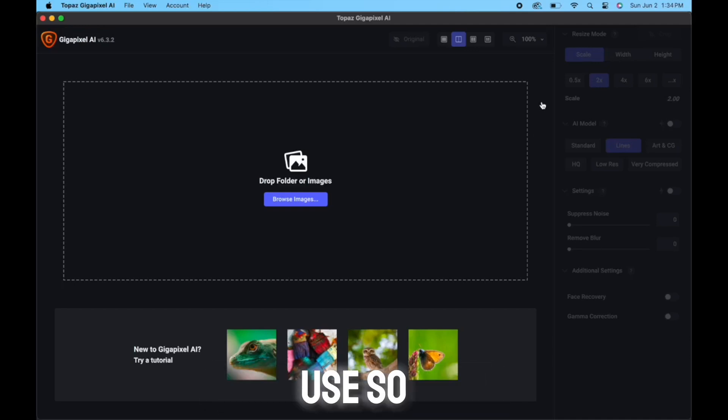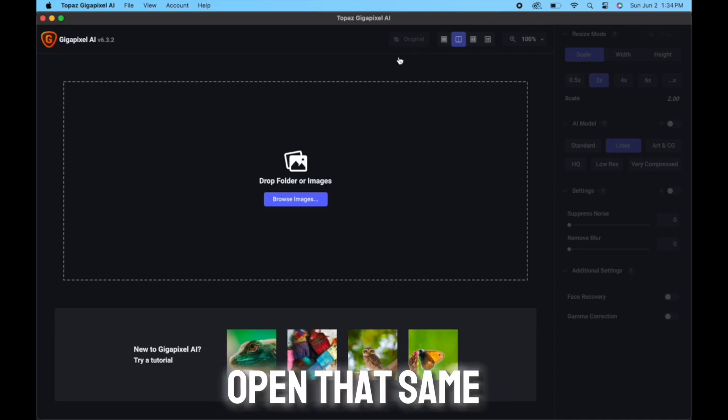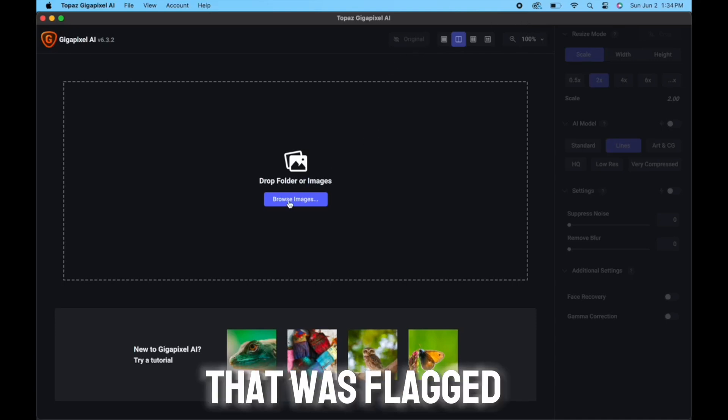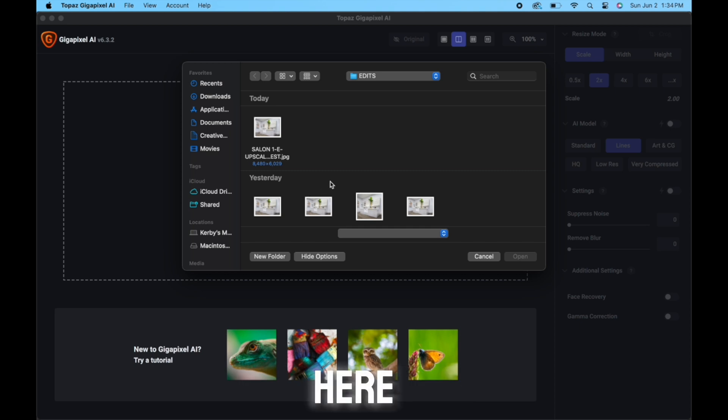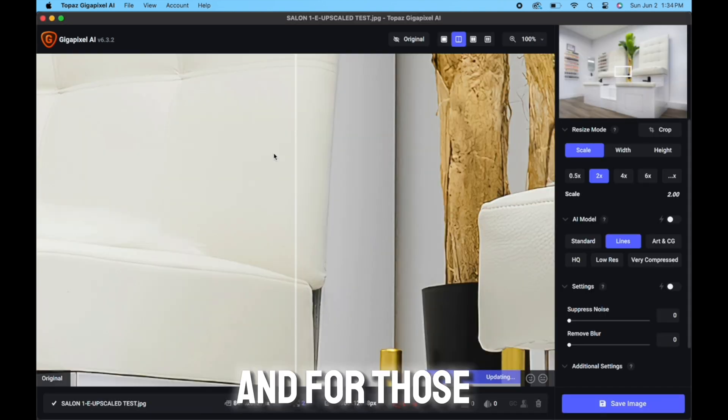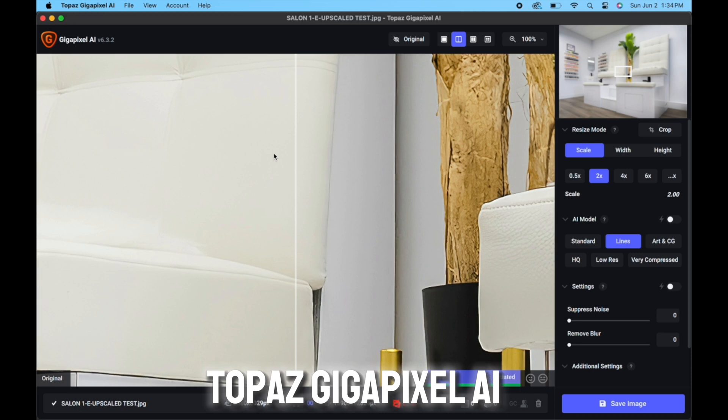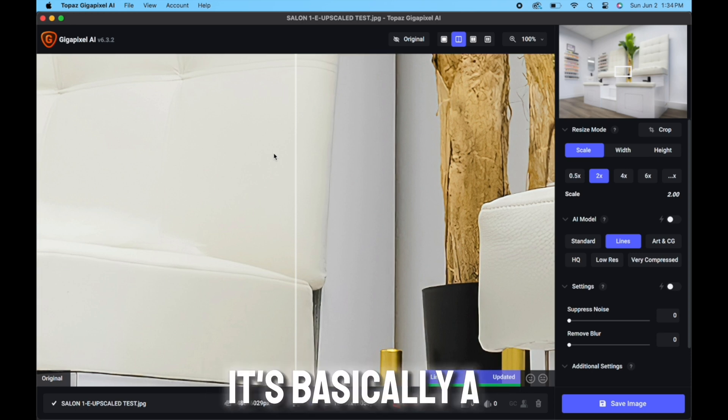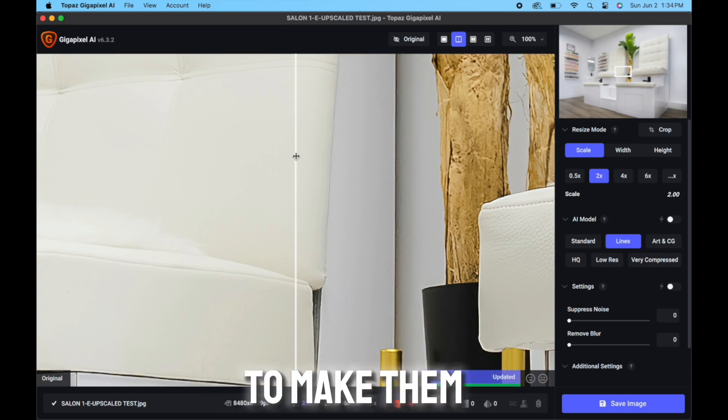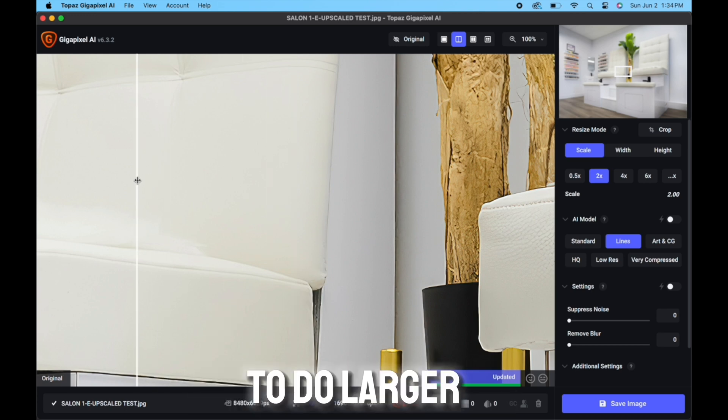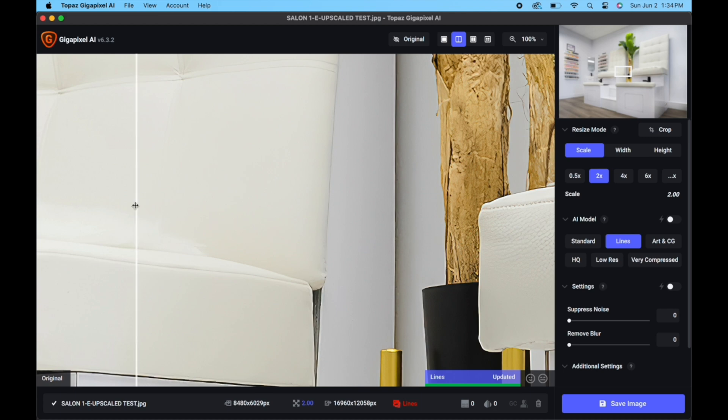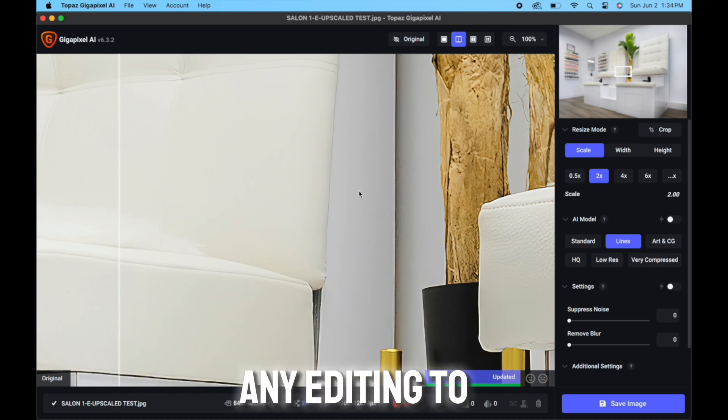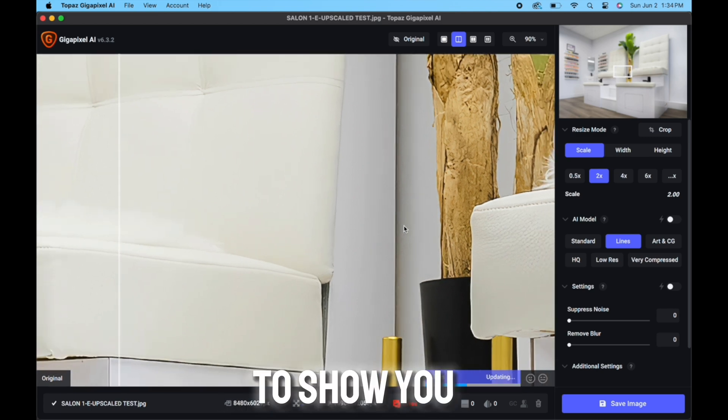So now I'm going to open that same image that we know that was flagged, which is this here. And for those who don't know, Topaz Gigapixel AI is basically a tool to upscale images to make them higher megapixel to do larger prints. So I'm not going to do any editing to this image, this is just to show you guys.